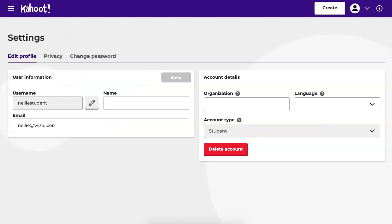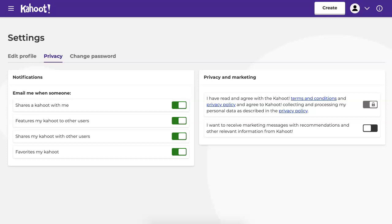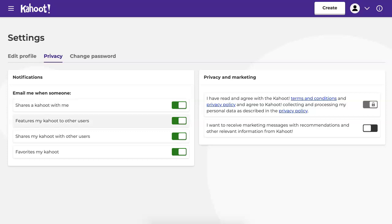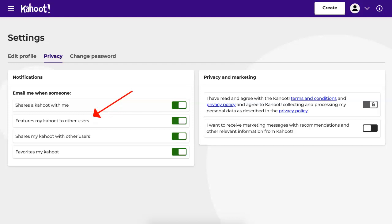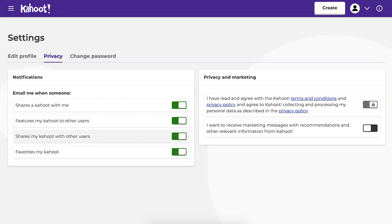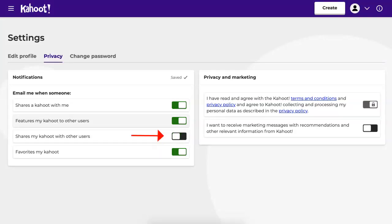You can also get your privacy in here. So if you click on that, notice what it says here. You don't want to get any marketing. This one says email me when someone shares Kahoot with me — that's up to you. Features my Kahoot to other users — now this is really important. If you want to share your Kahoot games, you might want to have this open. Shares my Kahoot with other users — definitely have this open. This one you have a choice. This one specifically needs to be on. Right now it's off — it needs to be on. Turn this on.